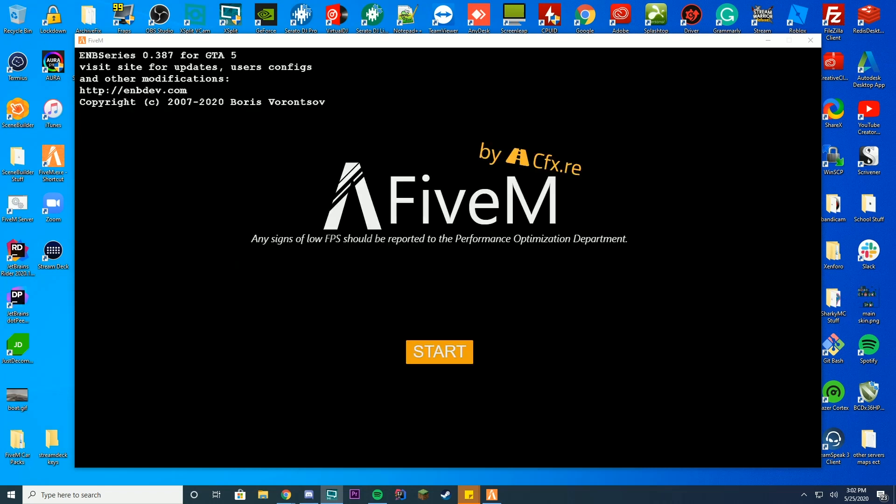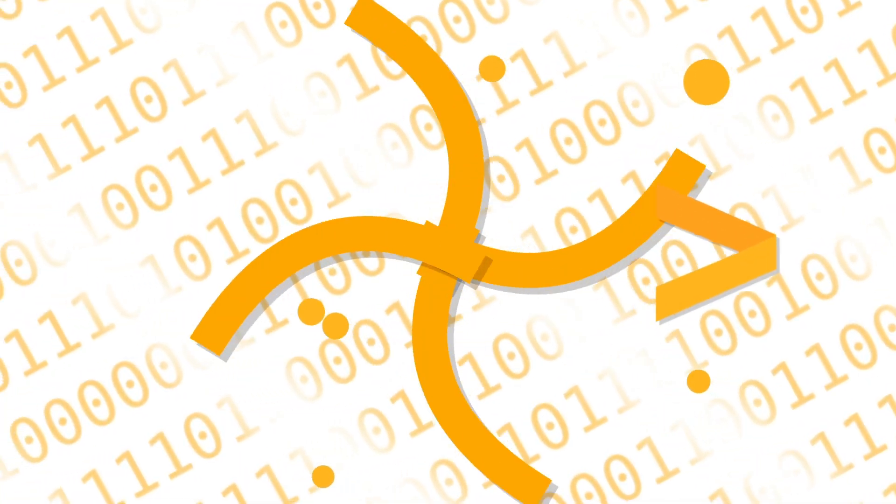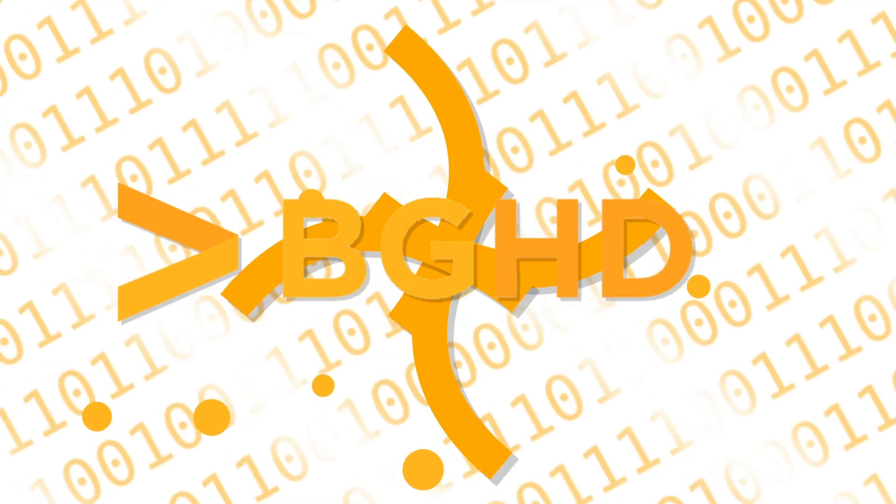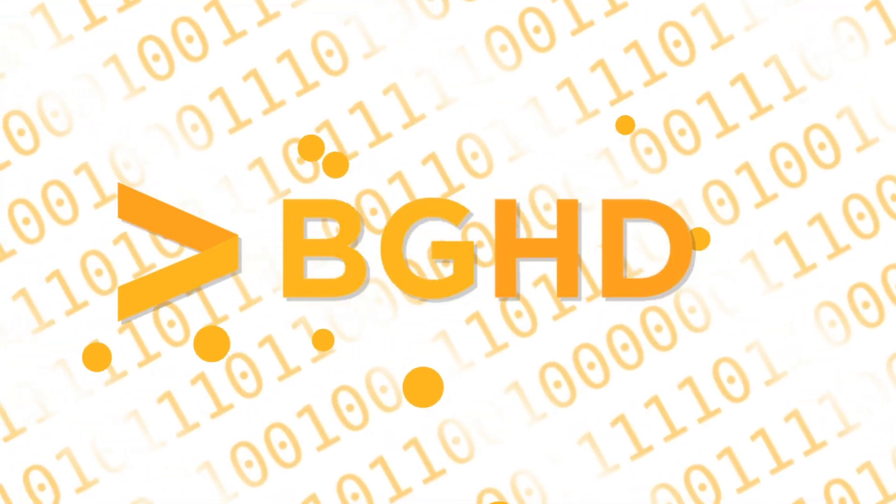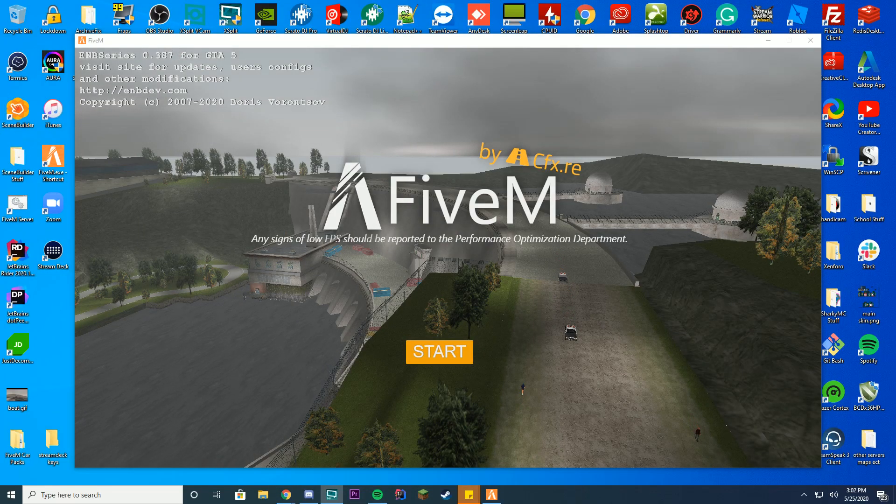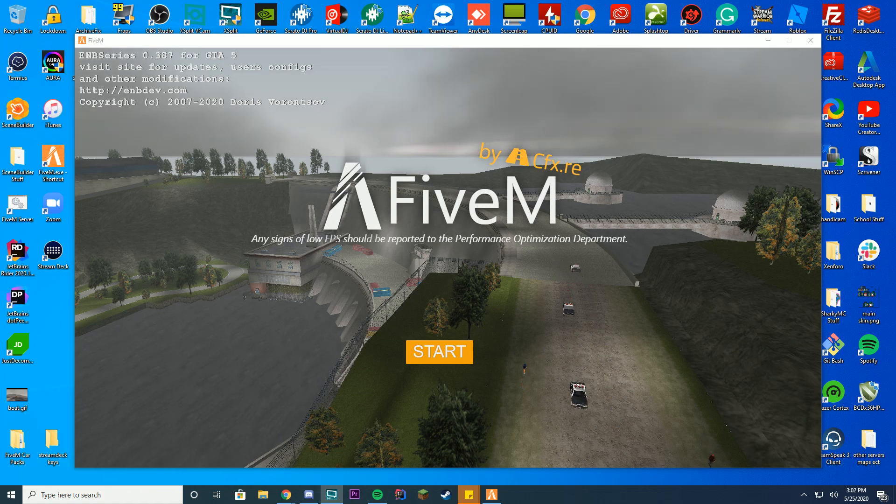Hello everybody and welcome back to today's video. I wanted to do a quick double upload video because a lot of you have been having problems direct connecting to servers after FiveM's latest UI changes.